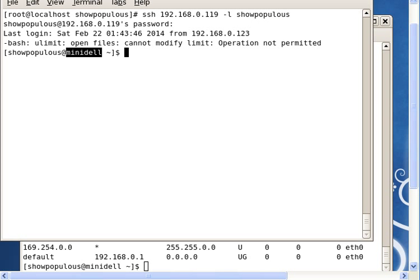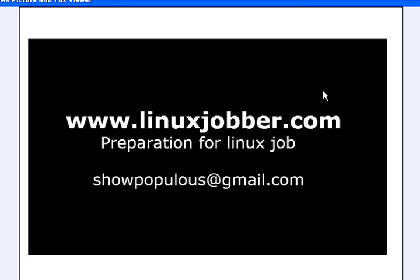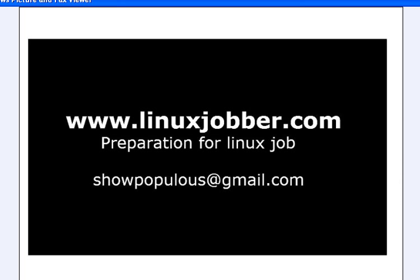We have done what we set out to do. Thank you very much for watching this video today. My name is Sean Mejoseph here at linuxjobber.com, preparing you for Linux jobs. If you have any questions, please feel free to contact me at showpopulous at gmail.com and I'll be sure to answer your questions. Thank you very much and have a nice day.